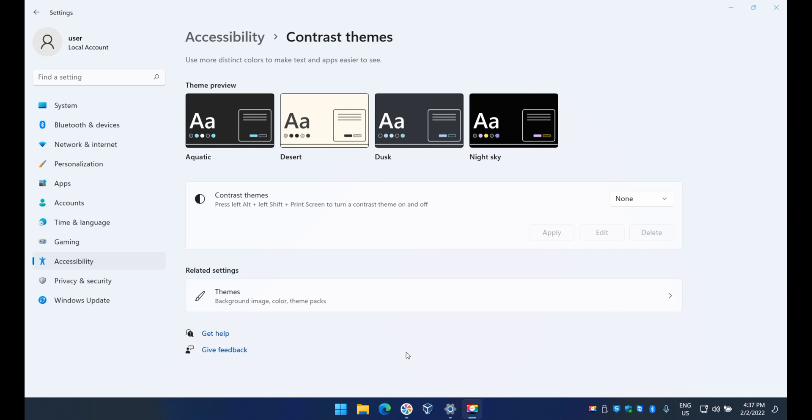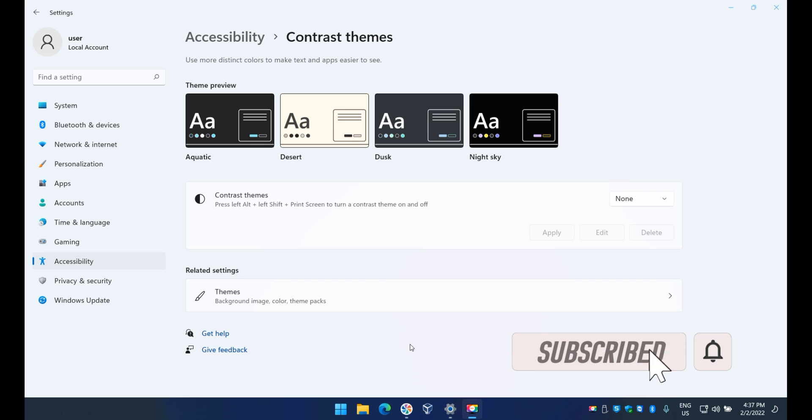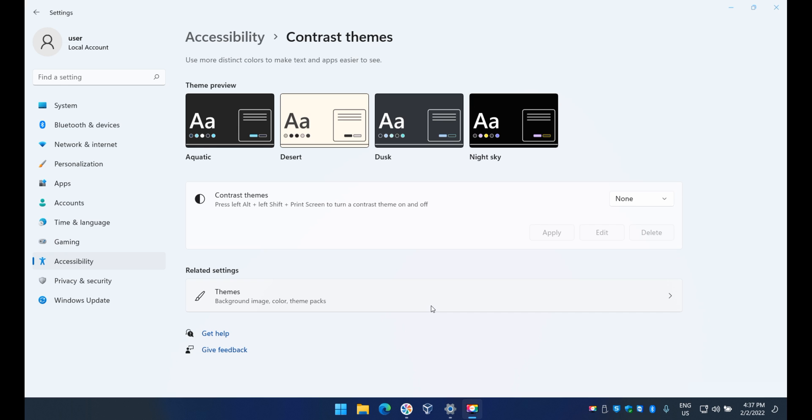Hi good afternoon and thank you for visiting APtake tutorials. In this short video I will show you how you can change the Windows contrast theme quickly and easily.